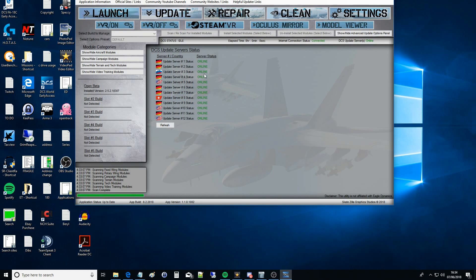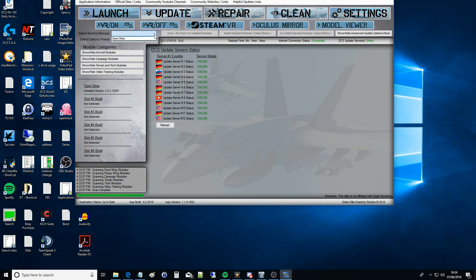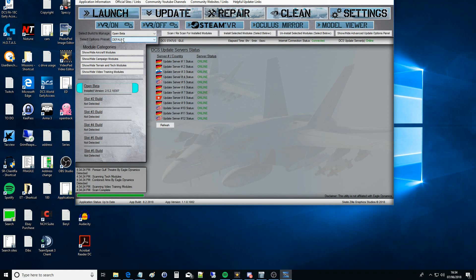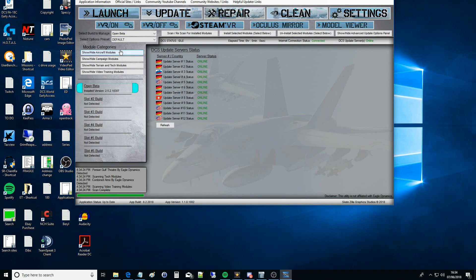Once we've done that we can do an update. If we look in the top left hand corner we've got Launch, we've got VR, underneath that we've got Select a Build to Manage. We drop that down, we should see a list of the names that we just created. We can pick open beta. We don't need to worry about the presets, we can just leave that on default and we can just go ahead and click our Update button.